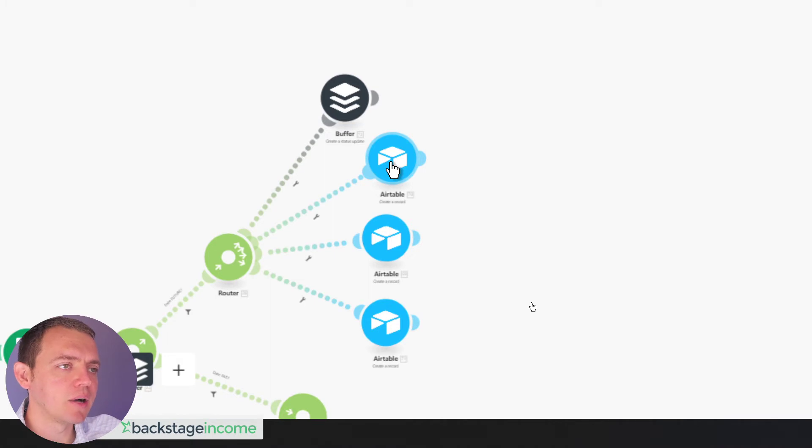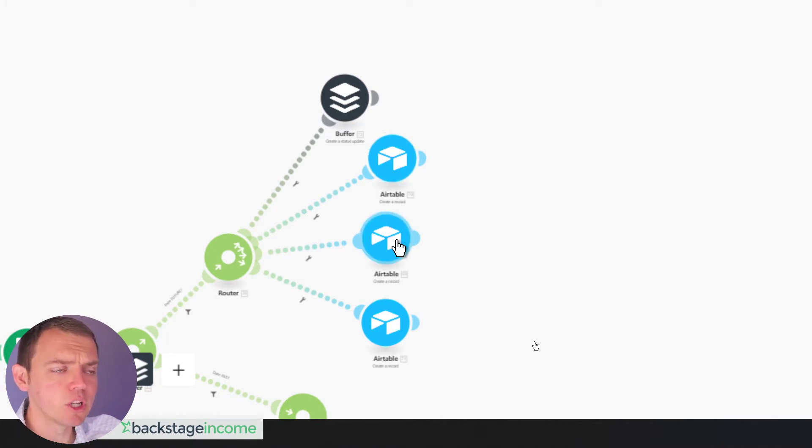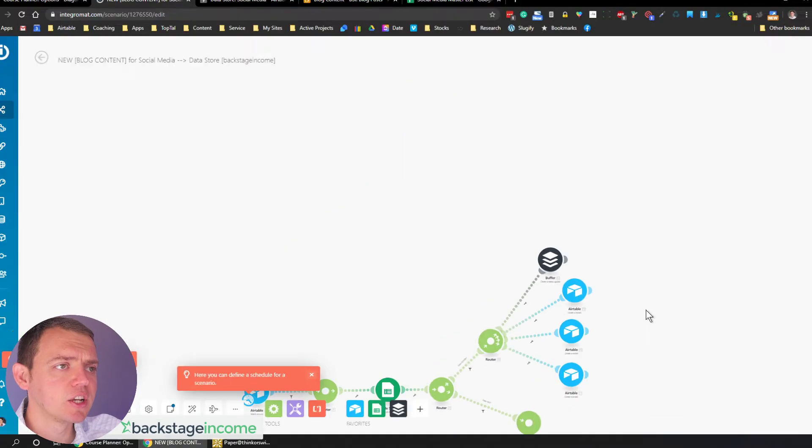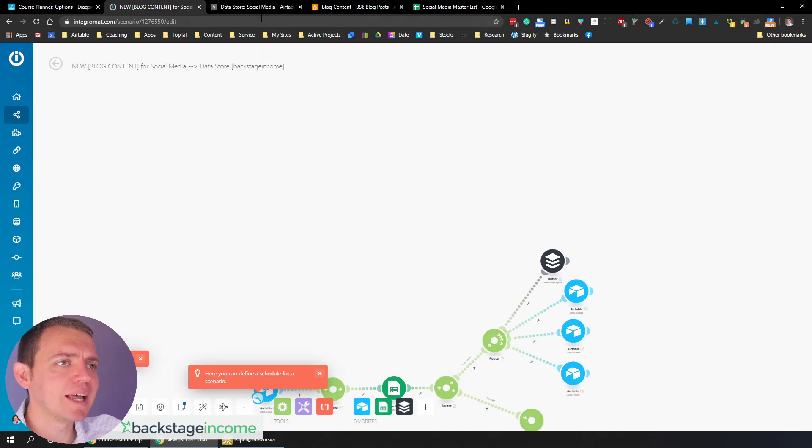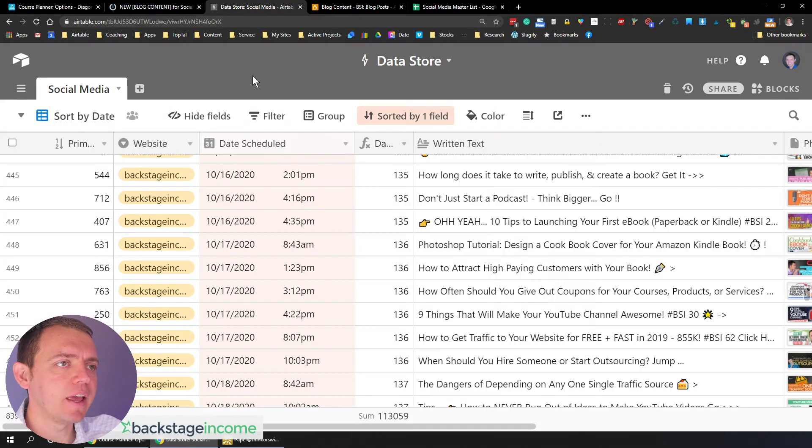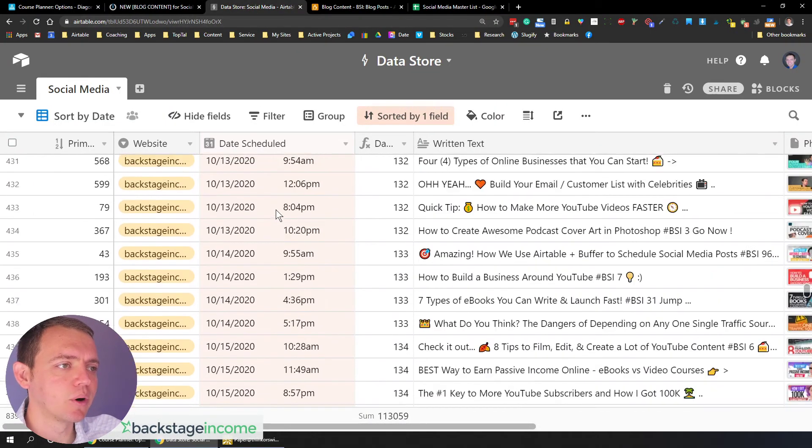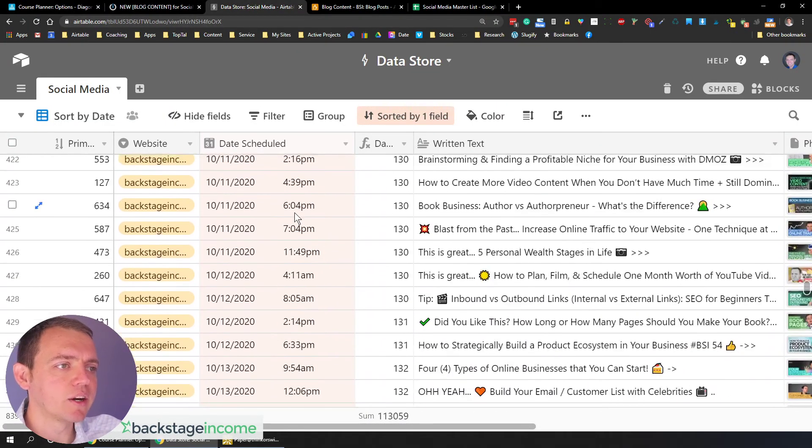Others of them, we go ahead and do it longer duration. So every single one's a little bit different. And then it goes into this data store right here.